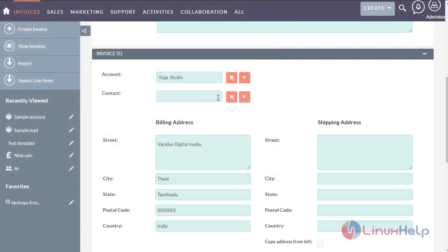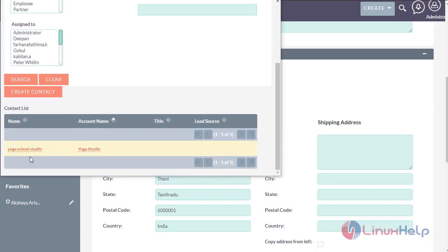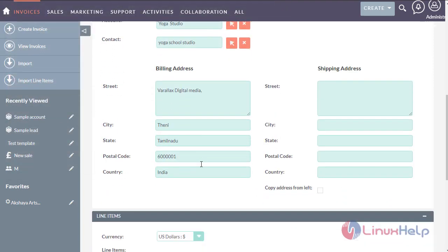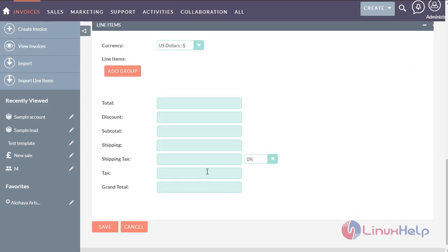Here you can select the account for the invoice. Here you can select the contact linked to that account. Here you can copy the billing address to the shipping address. Your address has been copied. You can enter the amount of the invoice bill here.